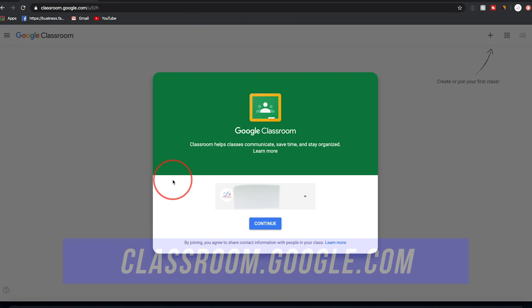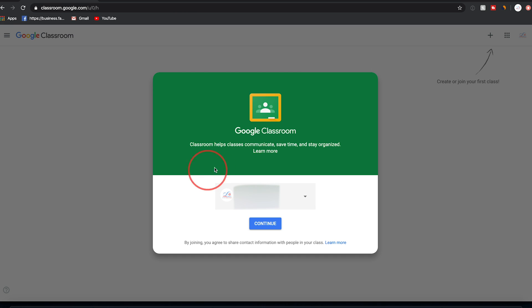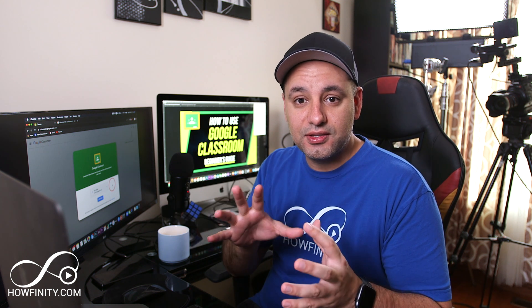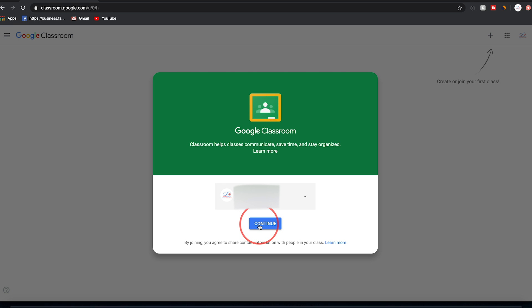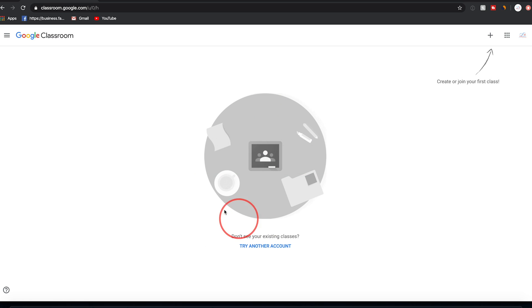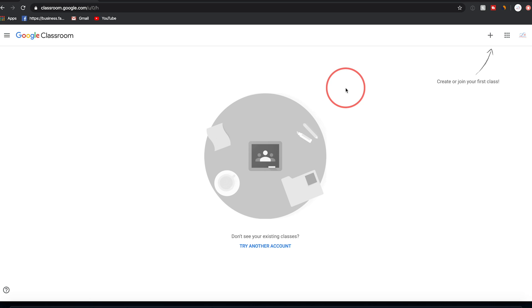On this page, if you have multiple Google accounts, make sure you select the right one where you want to create the classroom. In this video, I'm going to show you both the teacher's perspective and the student's perspective so you get to see both views. Choose a Google account and press continue, and this should be the homepage of Google Classroom.